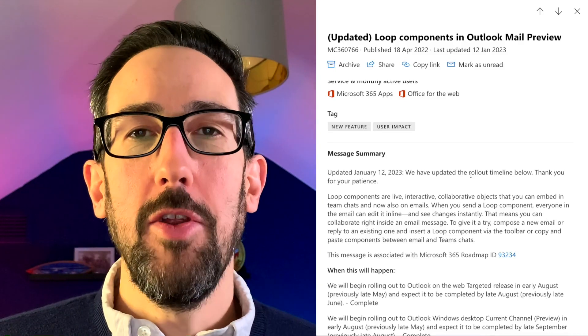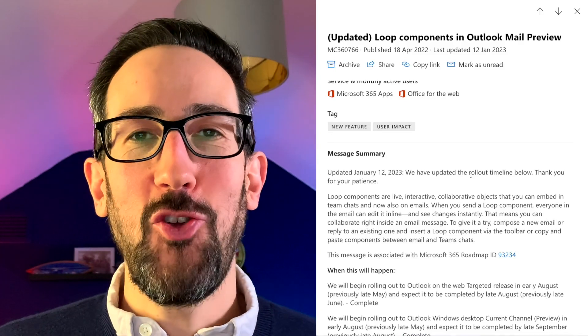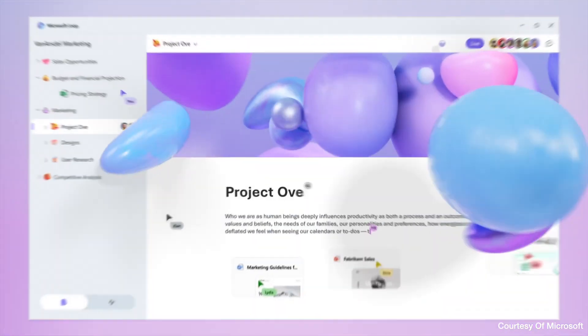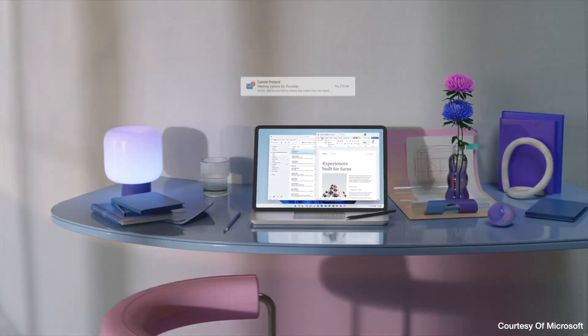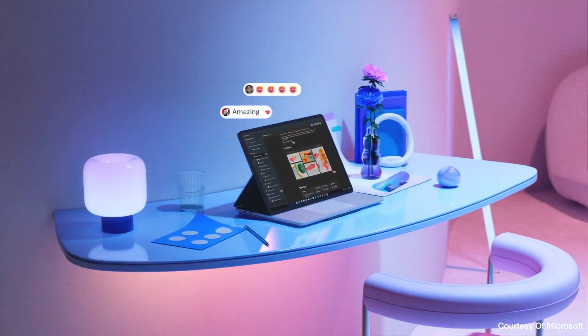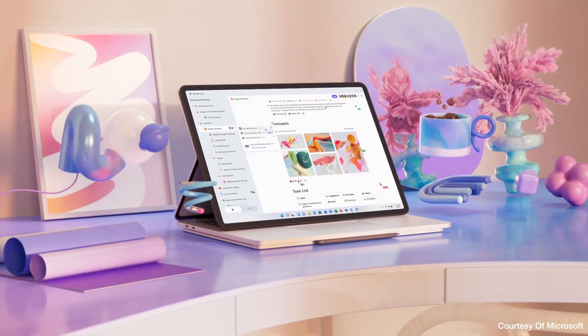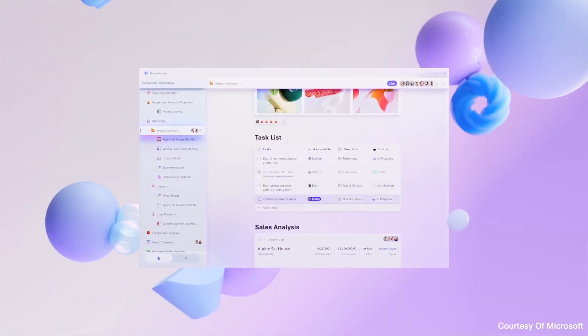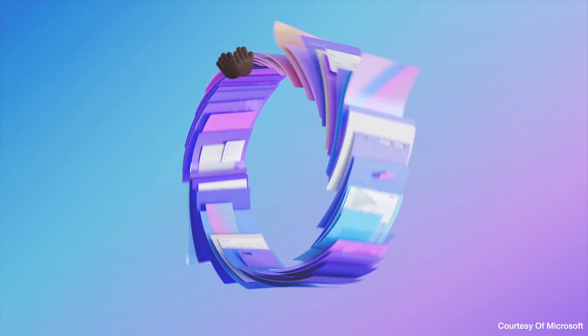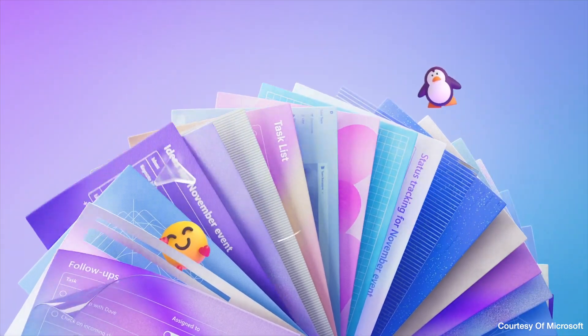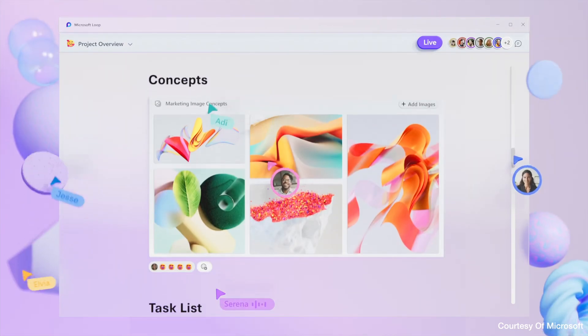Loop components is a big frustration for me. When Microsoft announced Loop — I think two years ago now — it showed Loop pages, but also had some components that you could update wherever you're working, so the page kept everything together. The components could go into Teams or Outlook or anywhere across any Microsoft product, staying in sync and live wherever you looked at them. That's quite a cool concept.